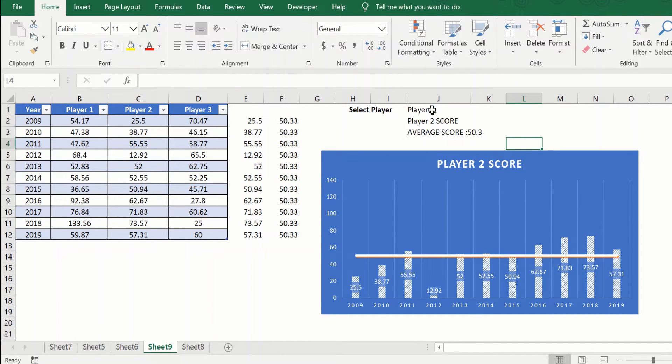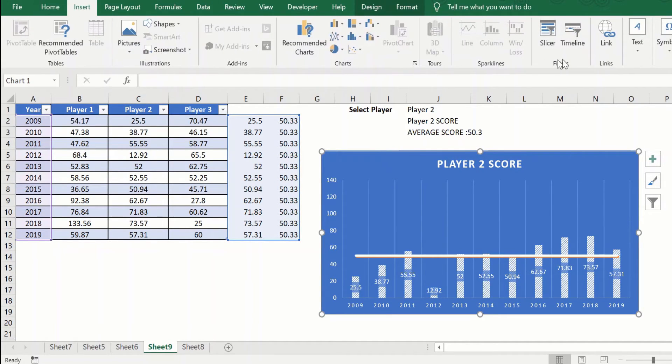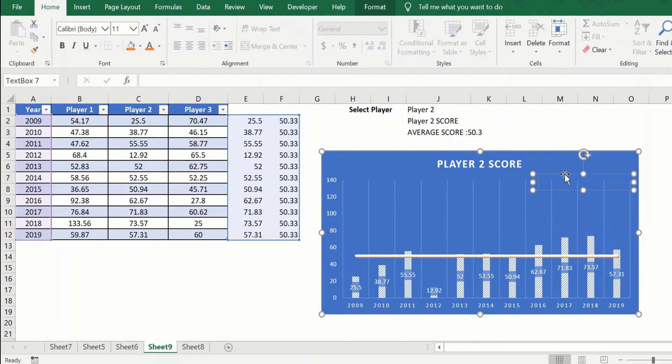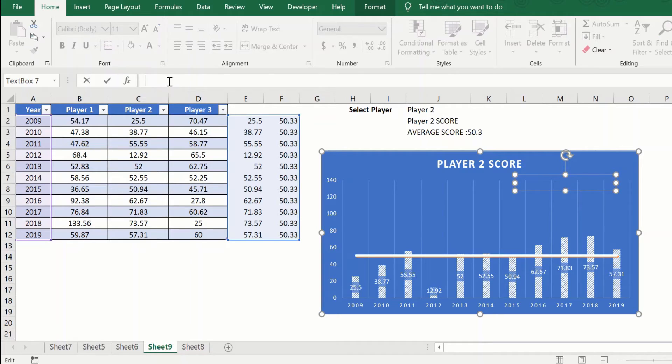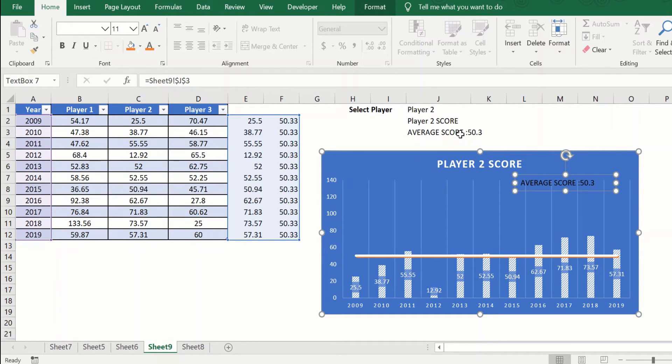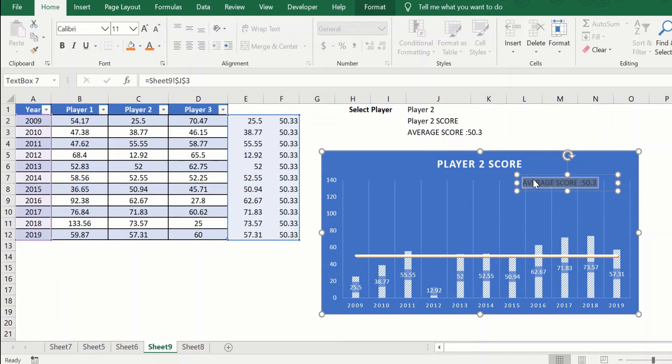So now what I need to do is I will go again, click on the chart, insert text, text box, insert the text box here. With the text box selected, as you can see here, I will say equal to and I will click on the cell that we just put the formula in. Now you can see that this value has come into the text box.